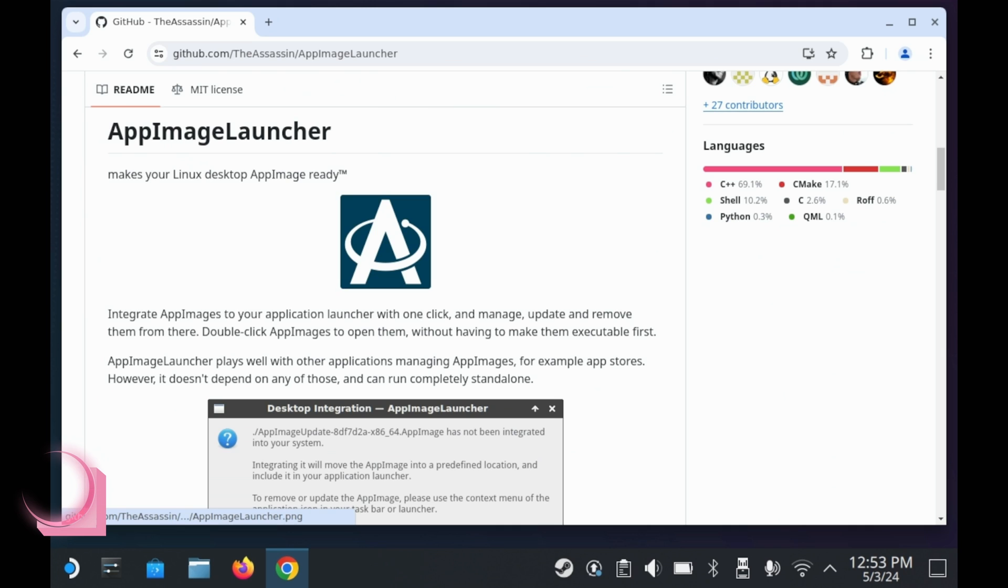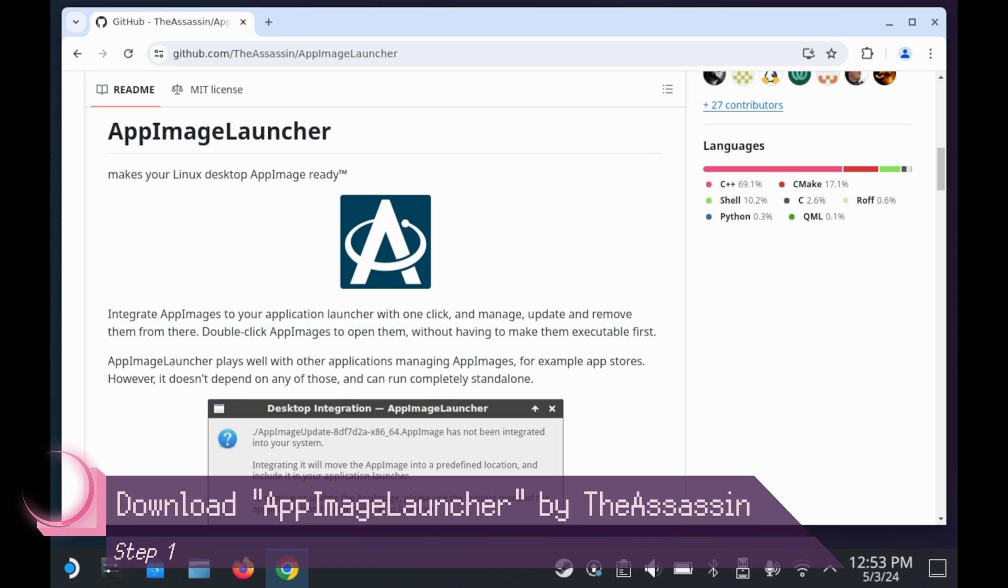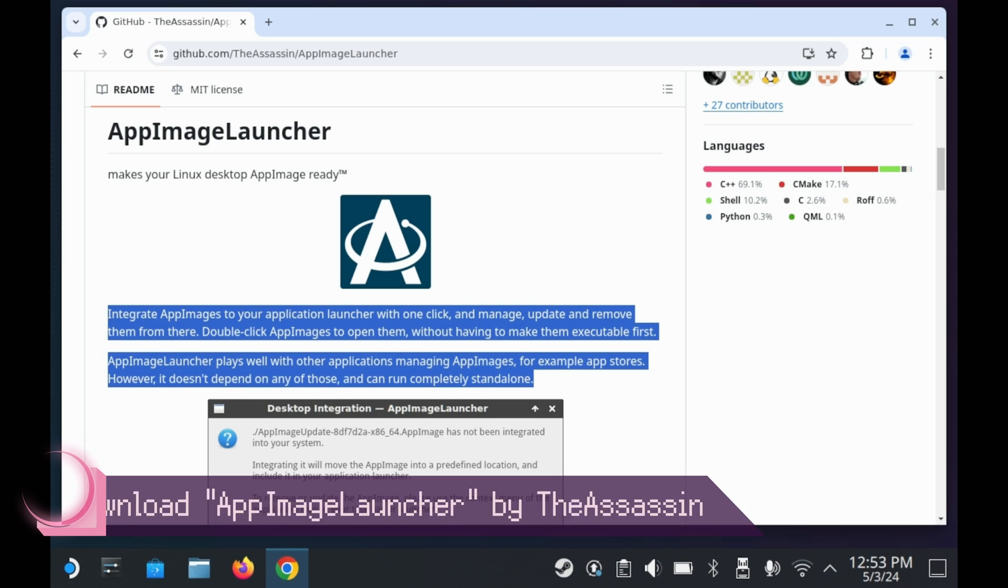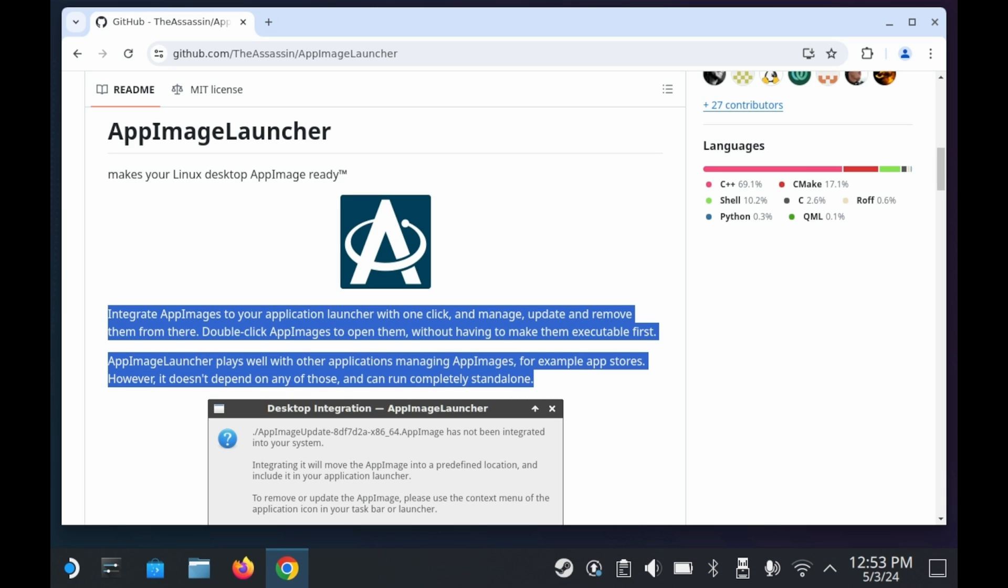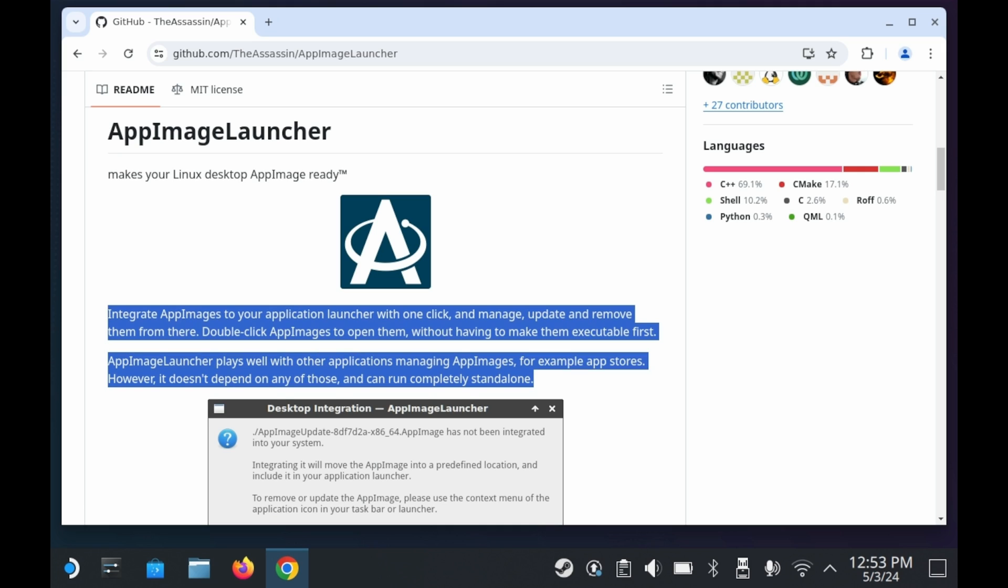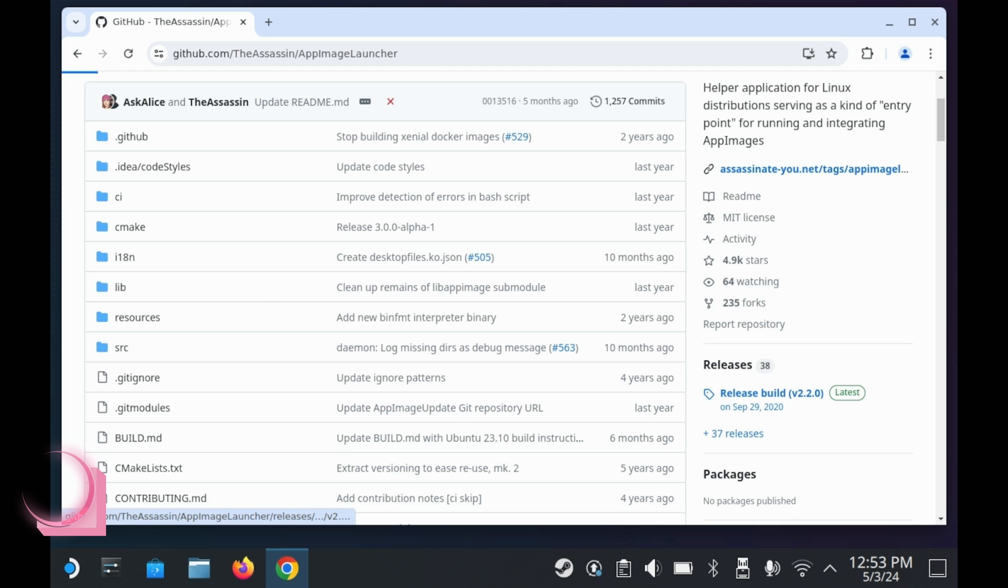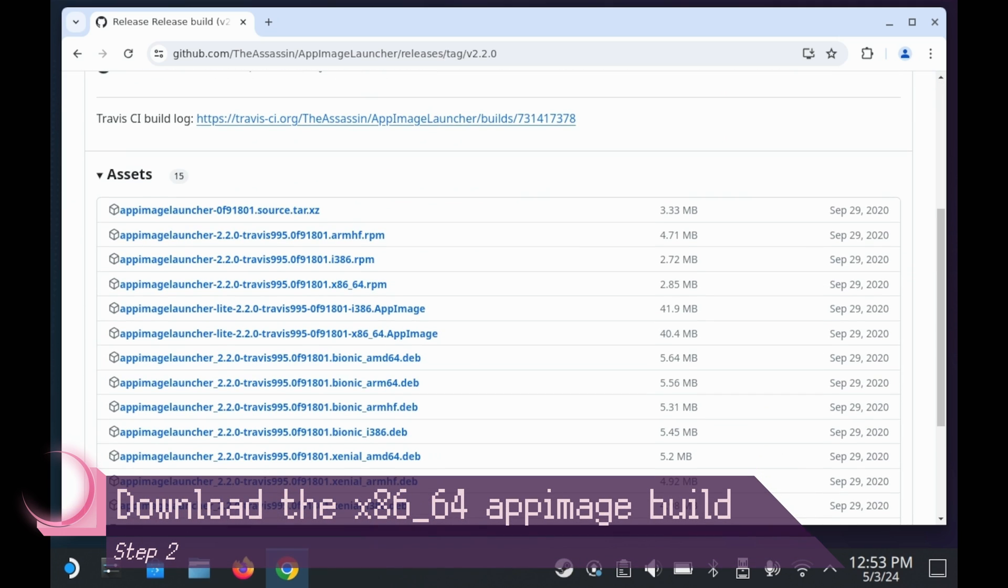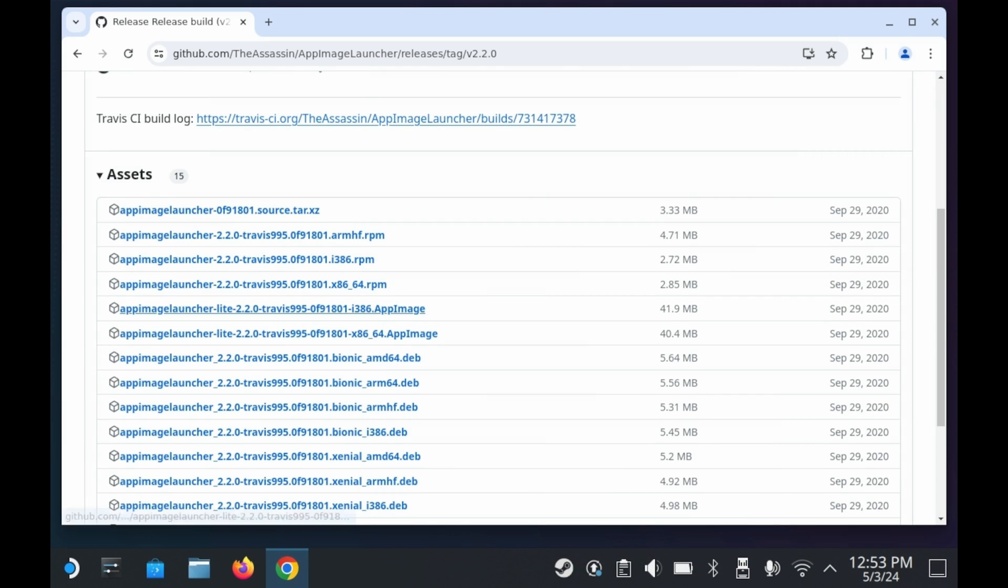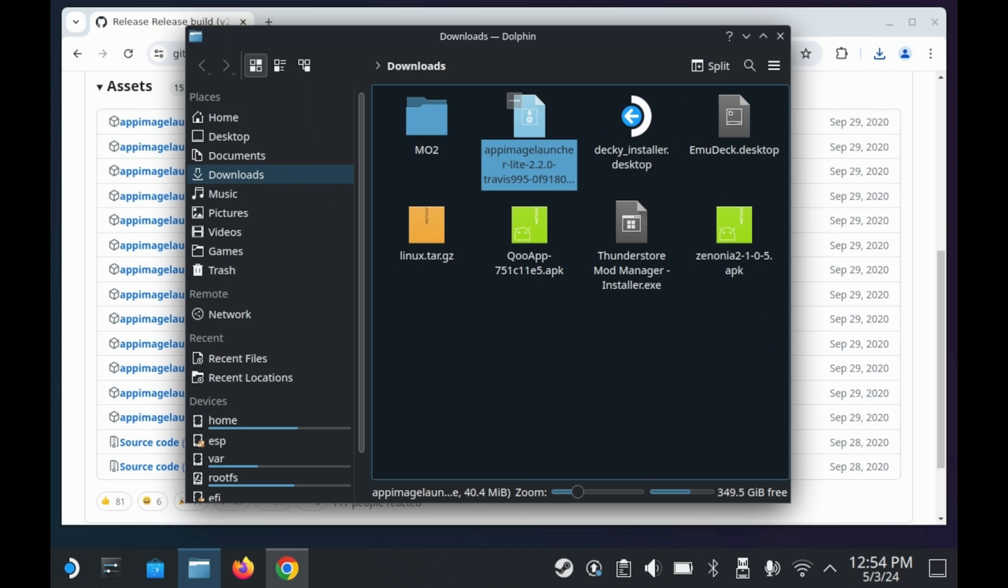To get started, you'll need to download something called the App Image Launcher. Essentially, this lets you run app images directly in game mode, because for whatever reason, app images have a hard time working in game mode. I'll have a link to this utility down below. You'll want to press release build 2.2.0 as of the making of this video. You'll want the one that says App Image Launcher Light 2.2.0 x86_64.appimage.